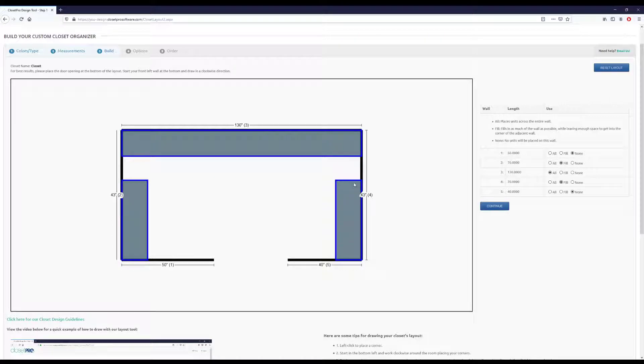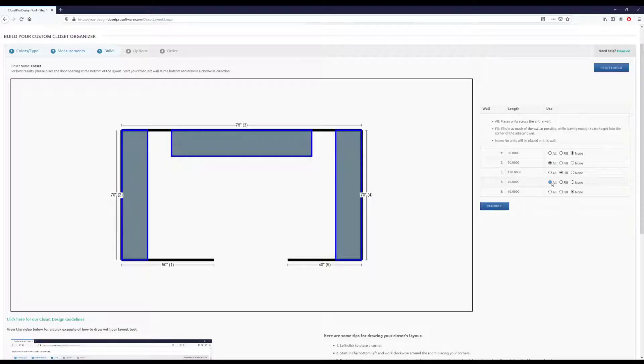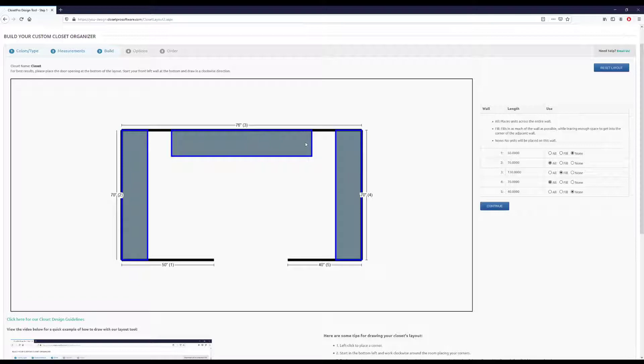So wall 3 is using all of the wall, and wall 2 and 4 are just filling as much as possible with still leaving room to get into that corner. And you can play around with these. So if I choose all for wall 2 and all for wall 4, they then take all of their wall and shorten the space for wall 3 to design in.